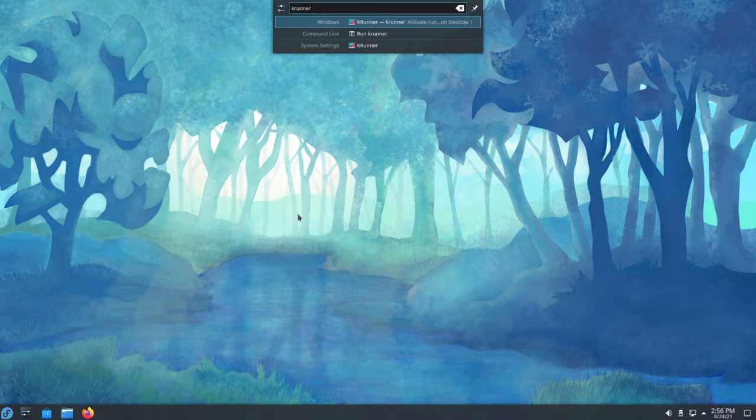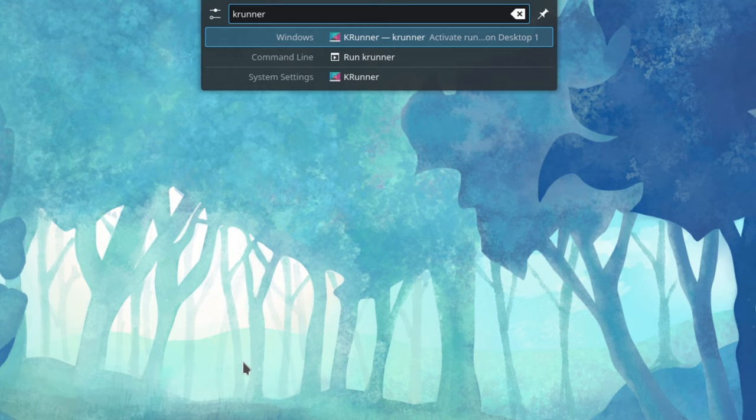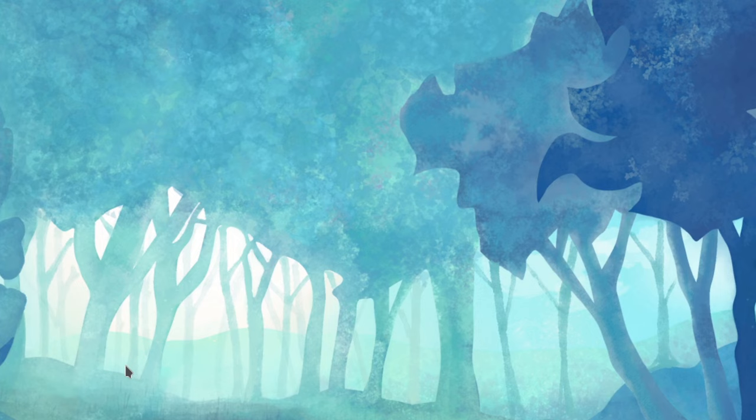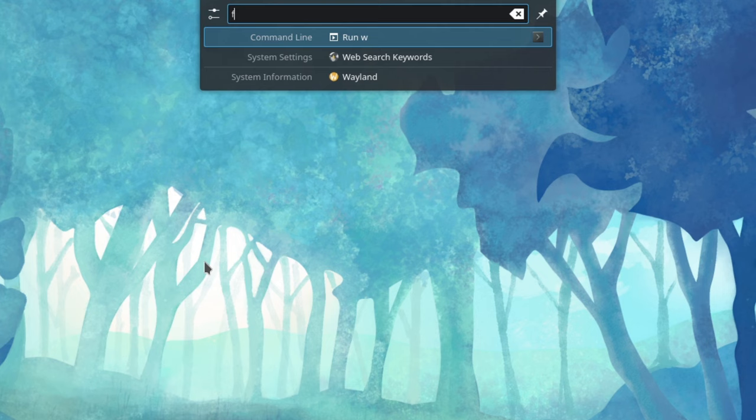Up first, let's talk about KRunner. KRunner is an awesome feature of Plasma, and one of my favorites. There are a few ways you can activate it, but the fastest is the keyboard shortcut. The default shortcut for KRunner is Alt plus space, and once you've activated it, you can do all sorts of stuff.